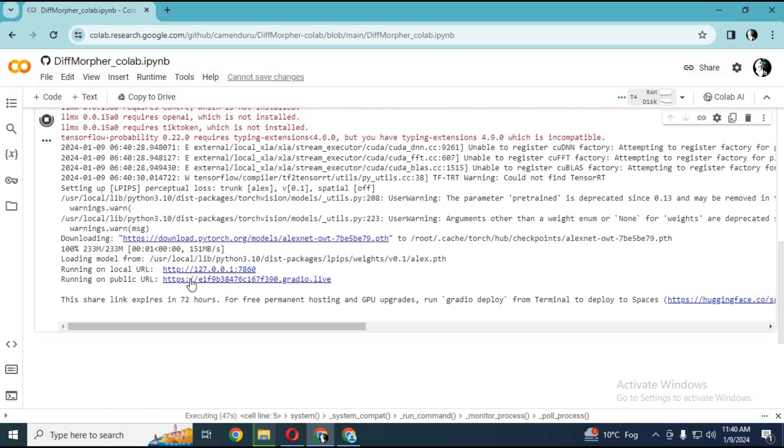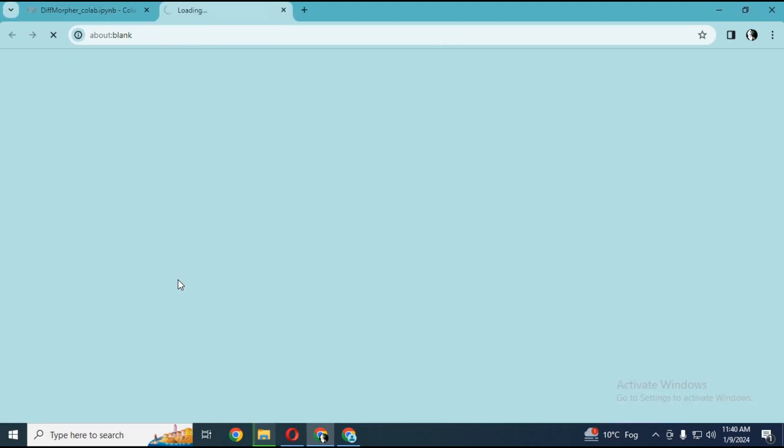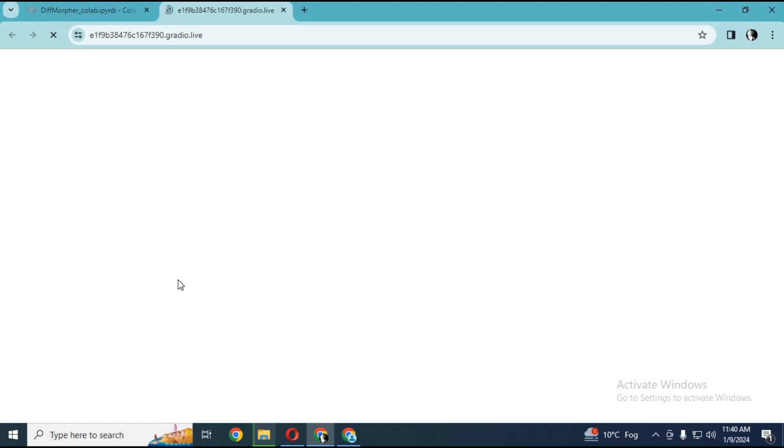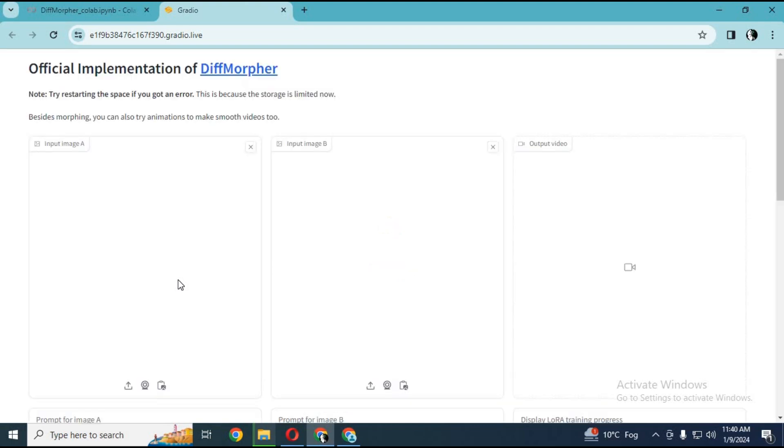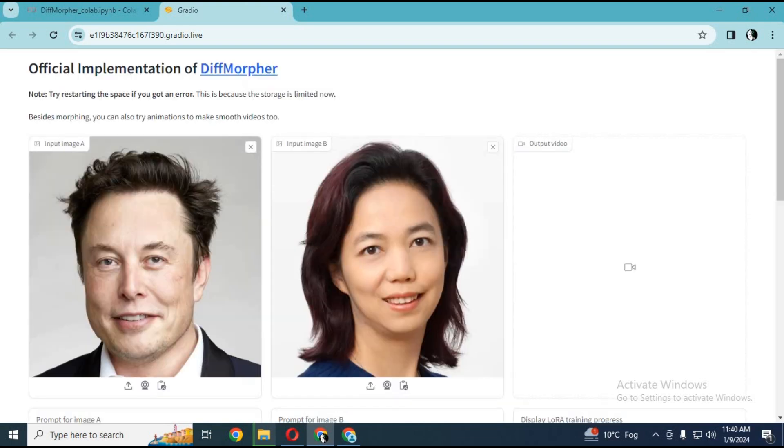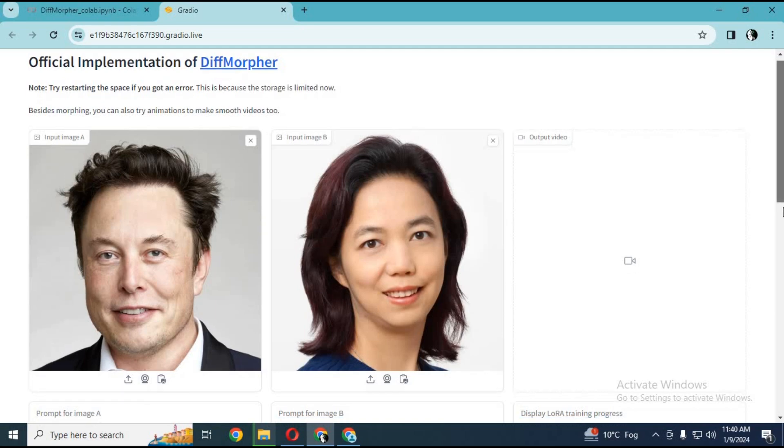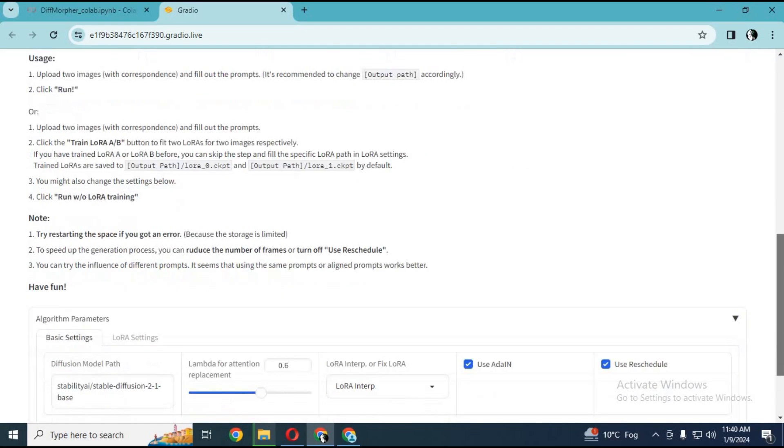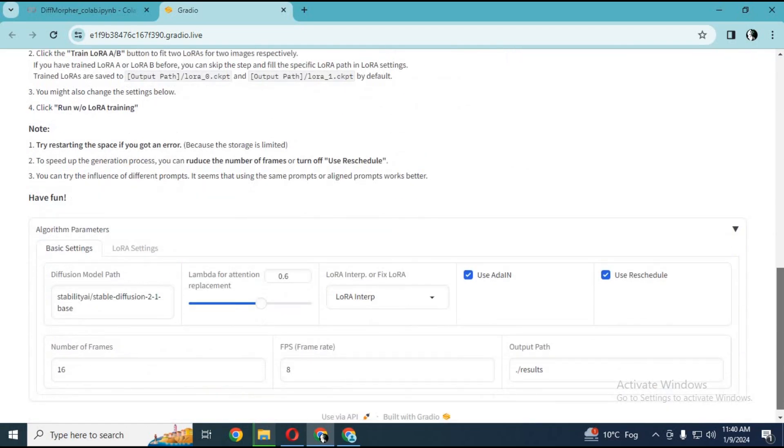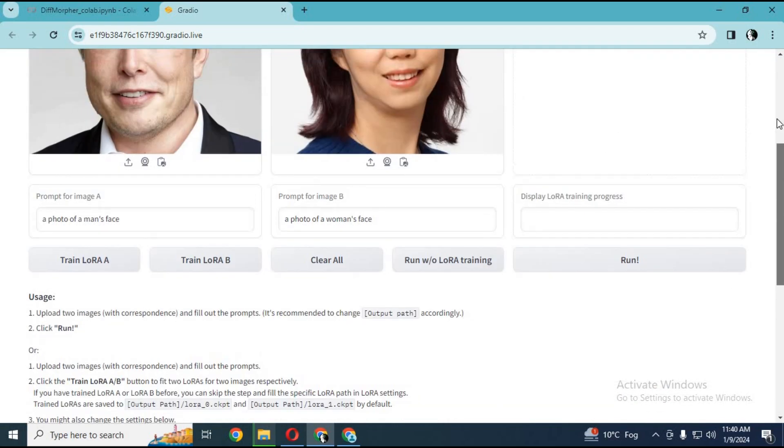When you see the Gradio link, click on it. Your diff morpher tool will load in your browser. Now you can easily morph pictures. This tool is very simple to use.